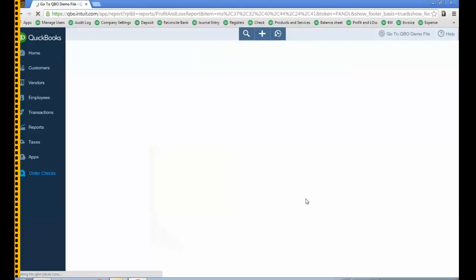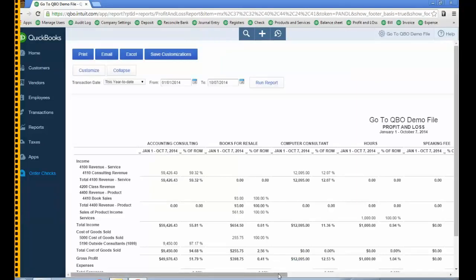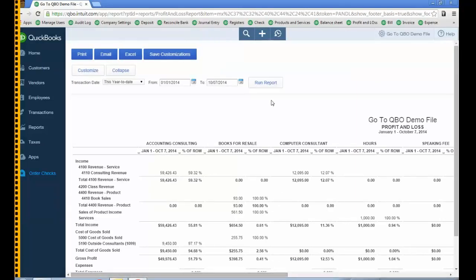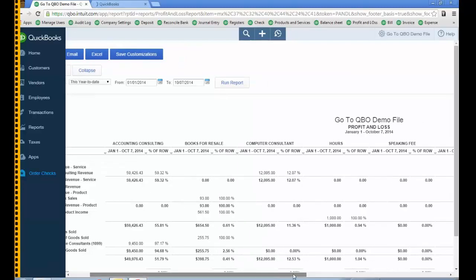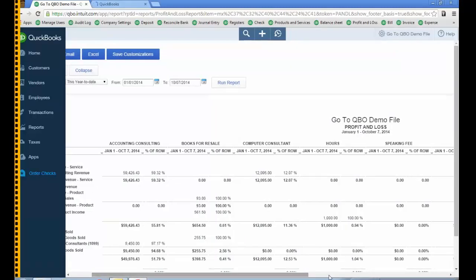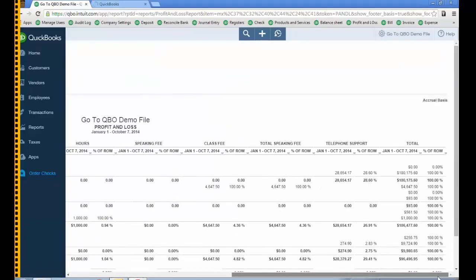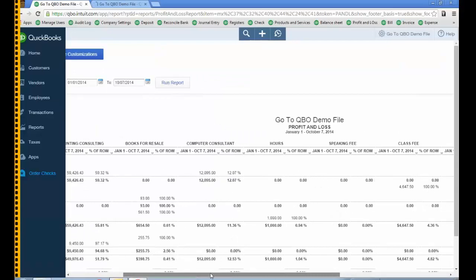Click Run Report — much better. Fewer columns and based on running a sales by products and service detail report, I have just the columns I need: the total and the percent of the row, so I can really see what is my most profitable product and service — the item — that I sell.